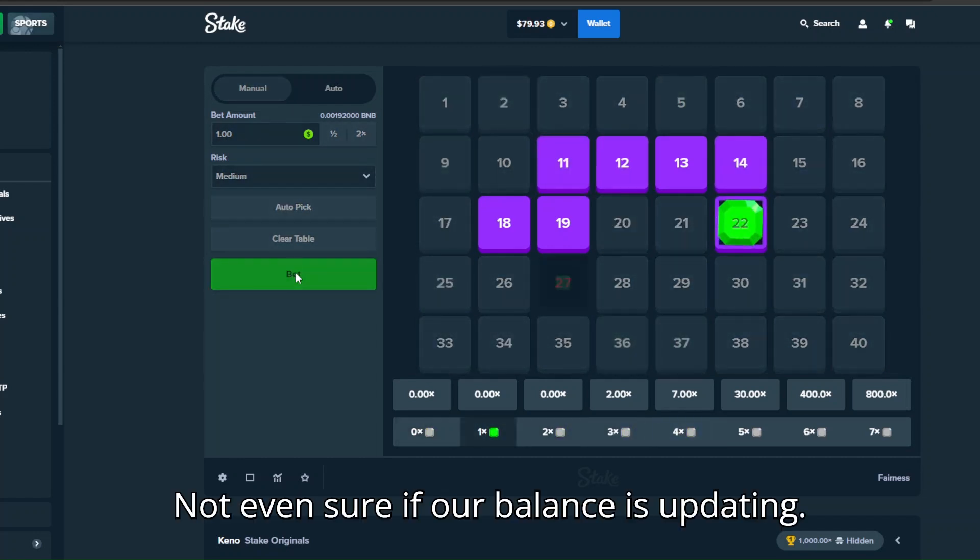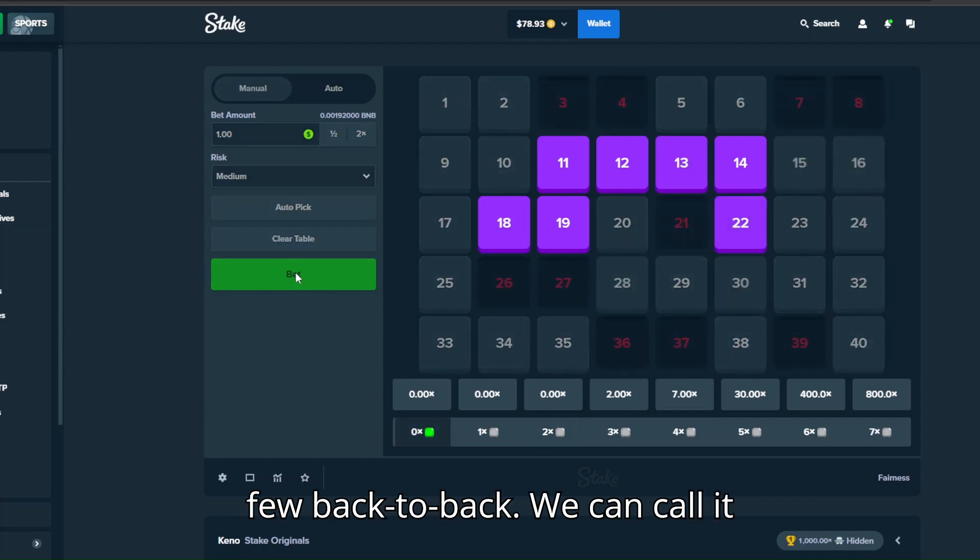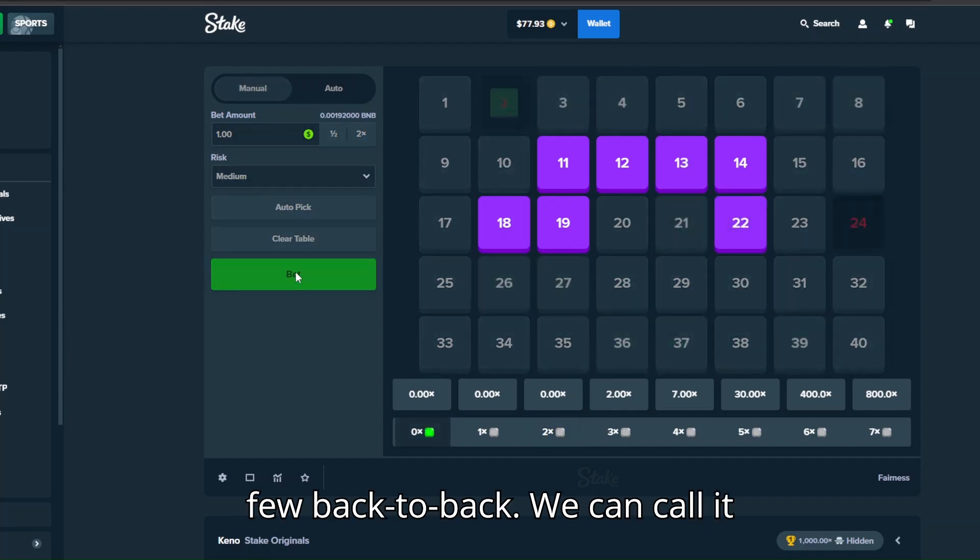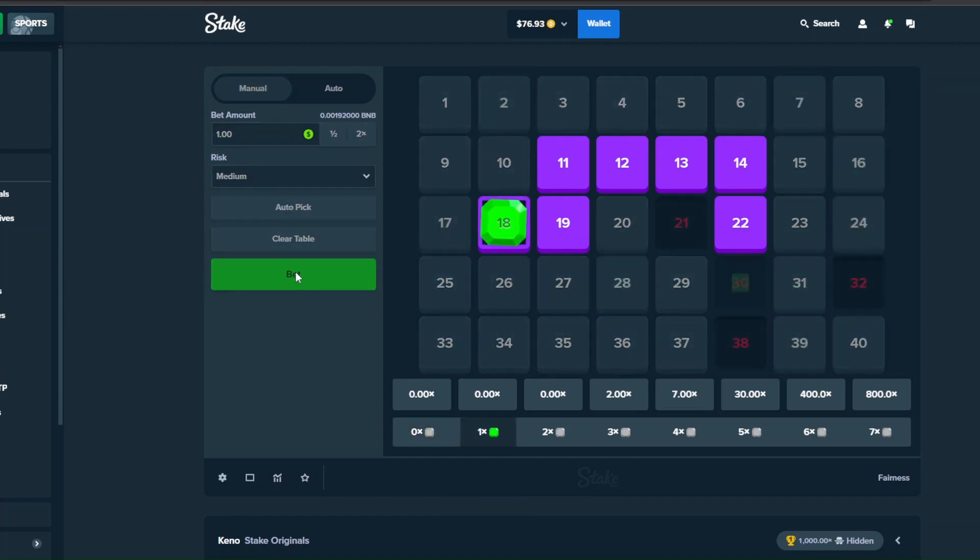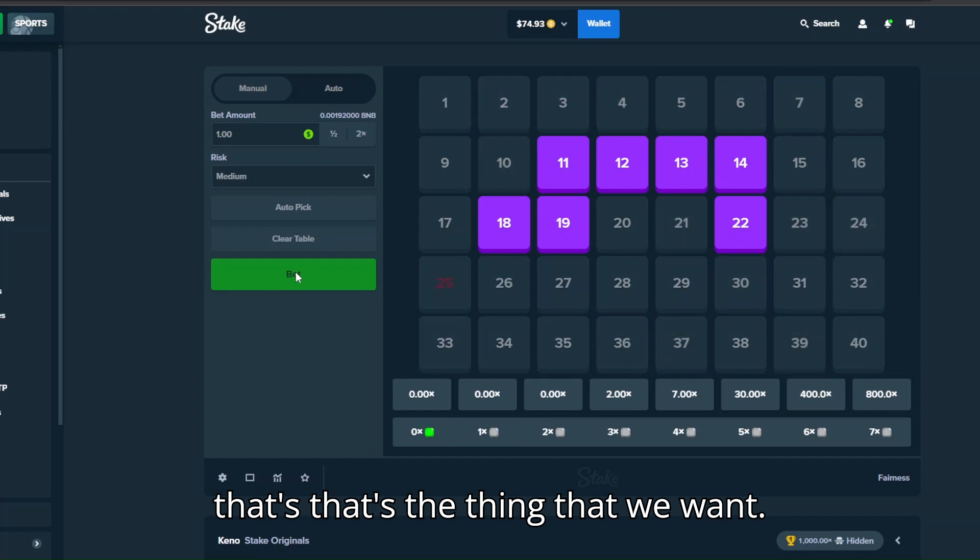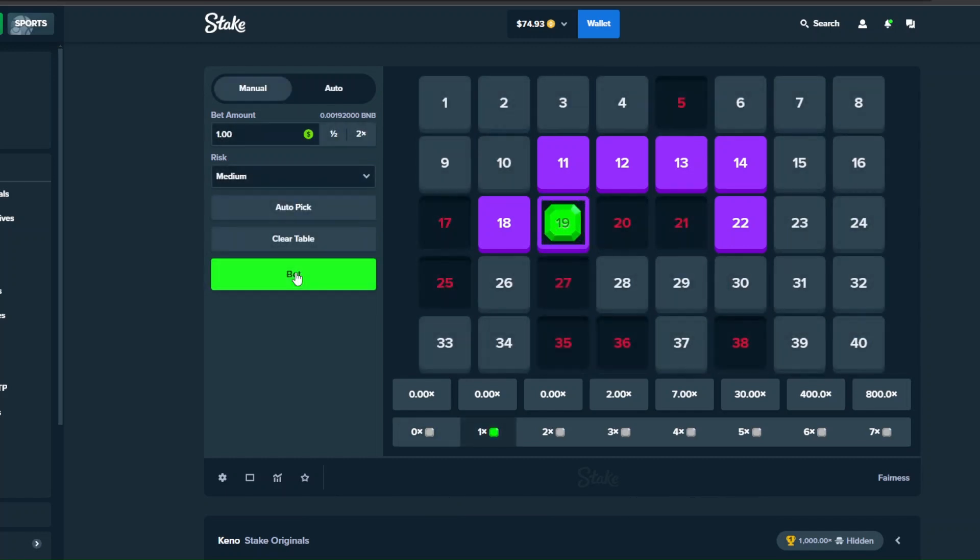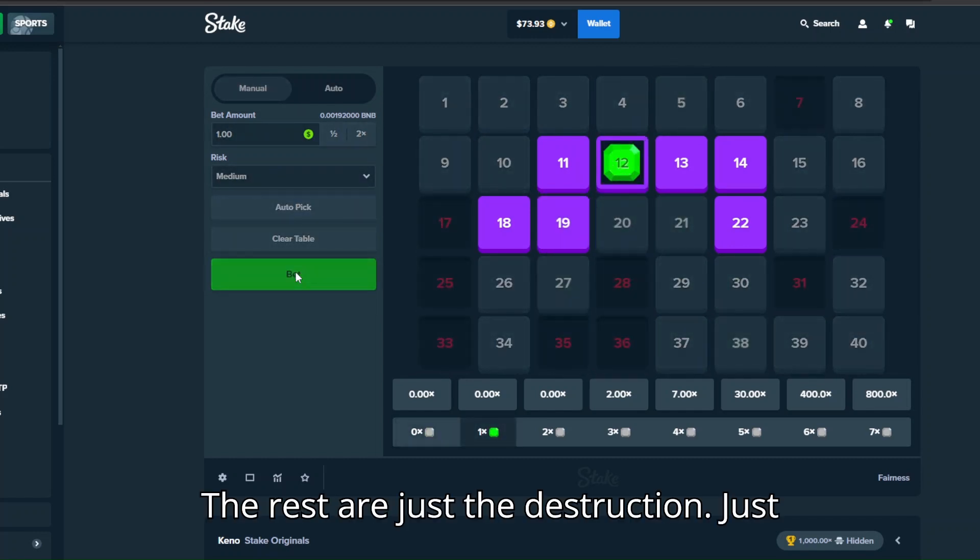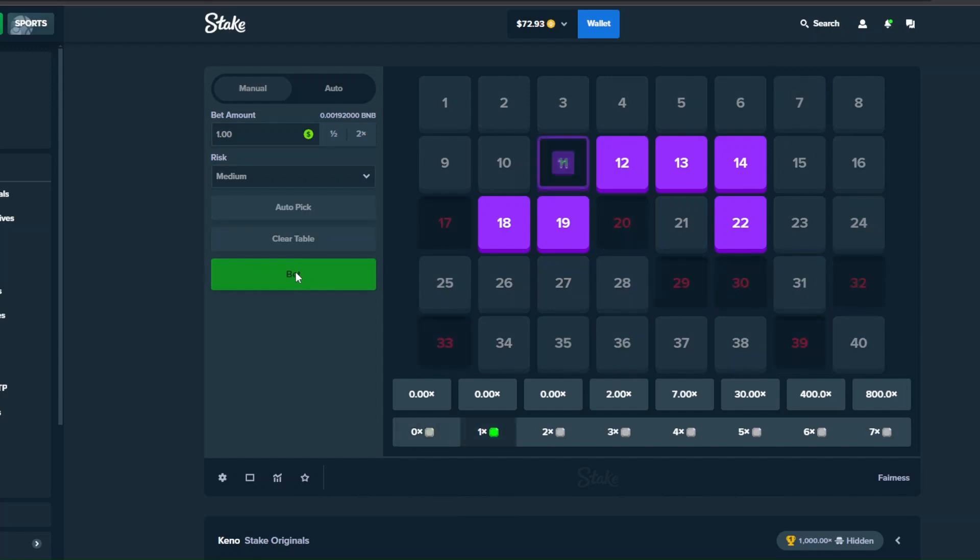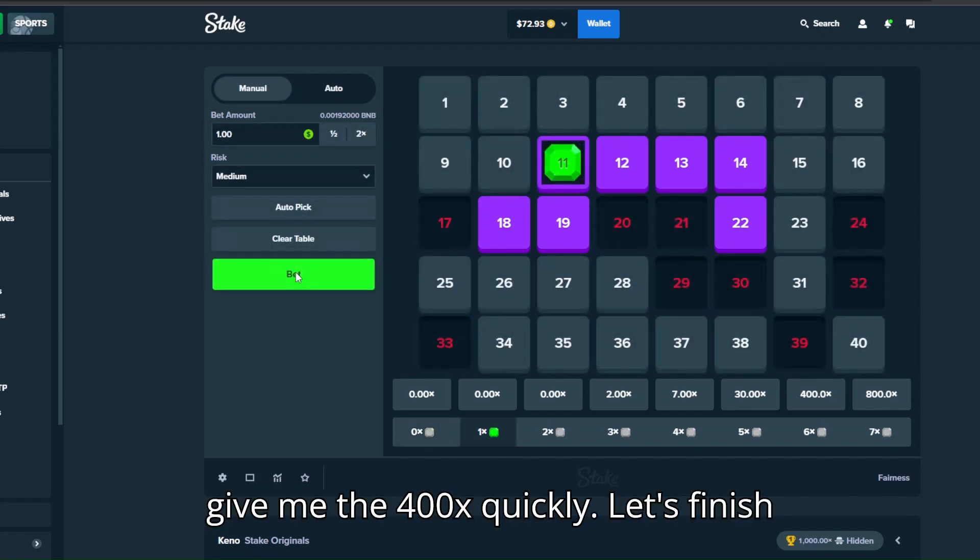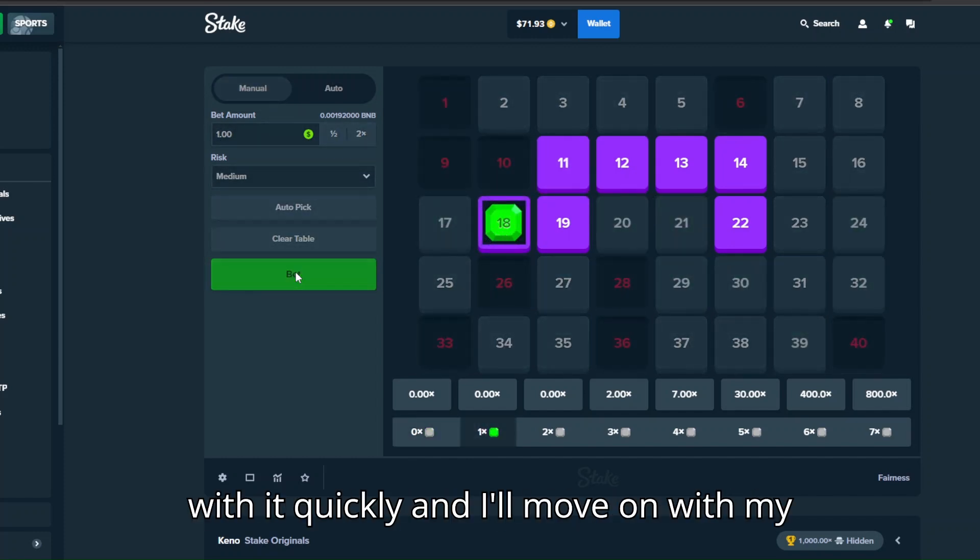Not even sure if our balance is updating. Oh it is, very nice. We see a few back to back, we can call it seven x's. But yeah, what about that 400x? I think that's the thing that we want. The rest are just distractions. Just give me the 400x quickly, finish with it quickly and I'll move on with my life. Come on.